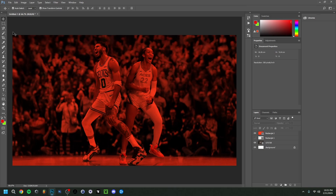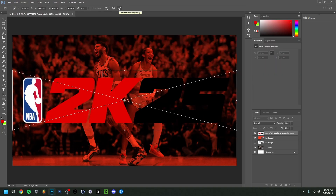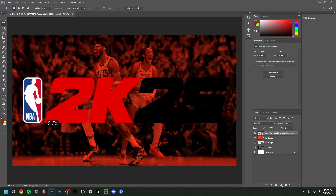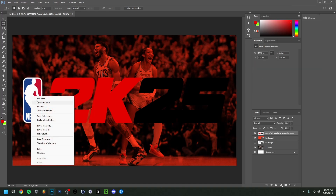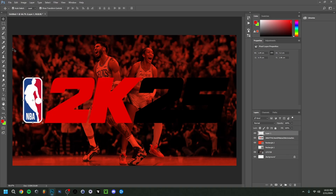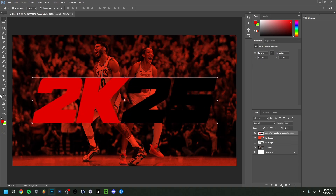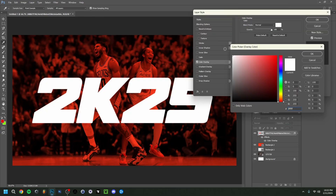I also want to add the logo, so I'll go to Place Linked again and select the logo file. Since part of the logo is blurry or unwanted, I'll select just the part I need, make sure the logo layer is selected, right-click and do Rasterize Layer, then right-click again and do Layer Via Cut so it becomes a separate layer. Then I'll place it in the middle and double-click to apply a Color Overlay, making it white.